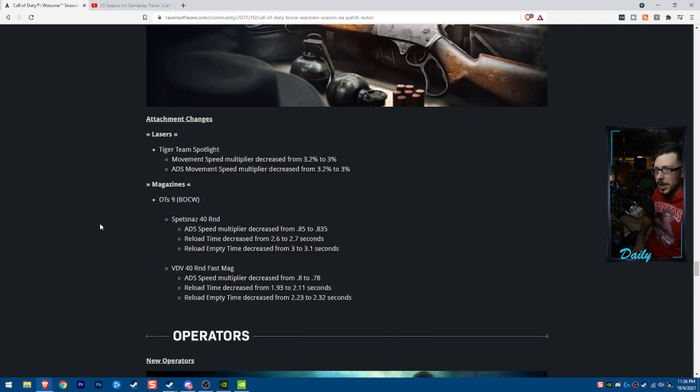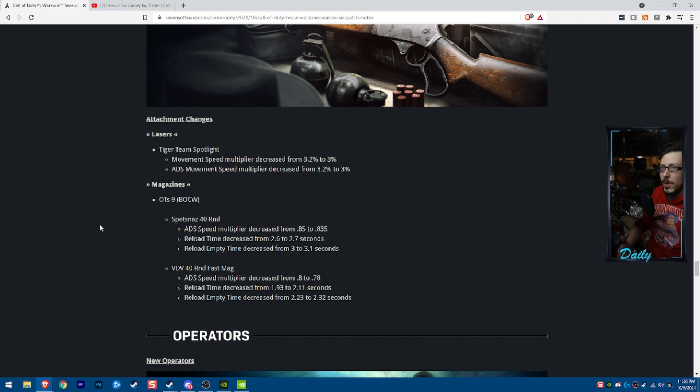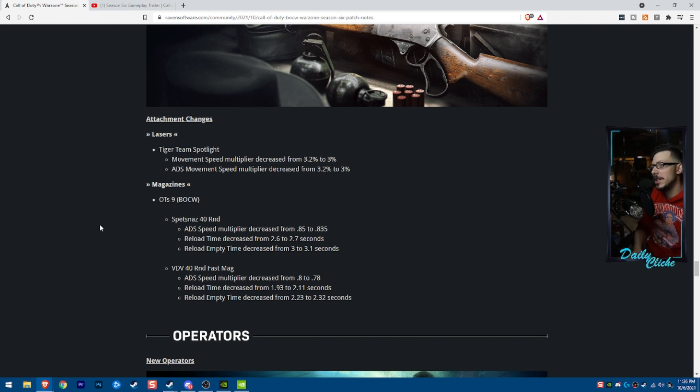As far as attachment changes goes, we're looking at the Tiger Team Spotlight. They are decreasing the movement speed multiplier as well as the ADS movement speed multiplier also getting a decrease.